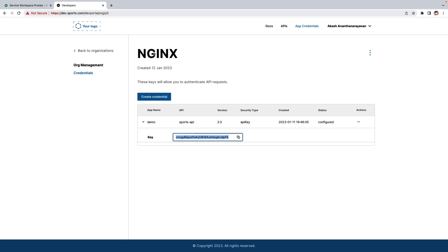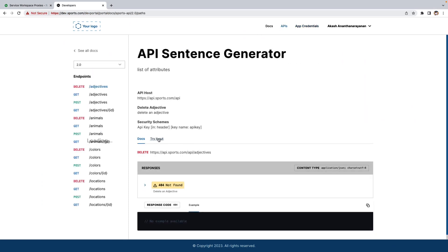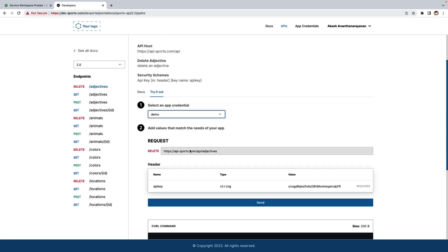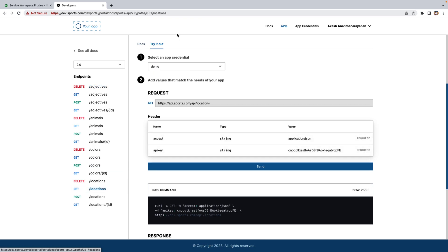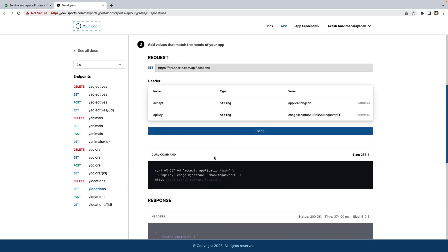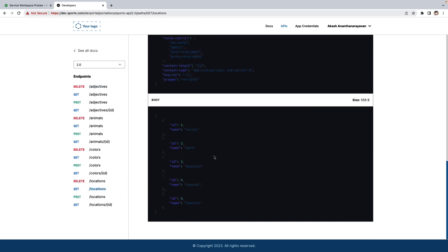And the API endpoints are also working fine. So let's go to the developer portal. And I'm going to show the same thing in the developer portal in the try-it-out feature. Let's select the key which we created. And for this, let's say get locations. And send. Let's see the response. There you go. So this concludes our demo.